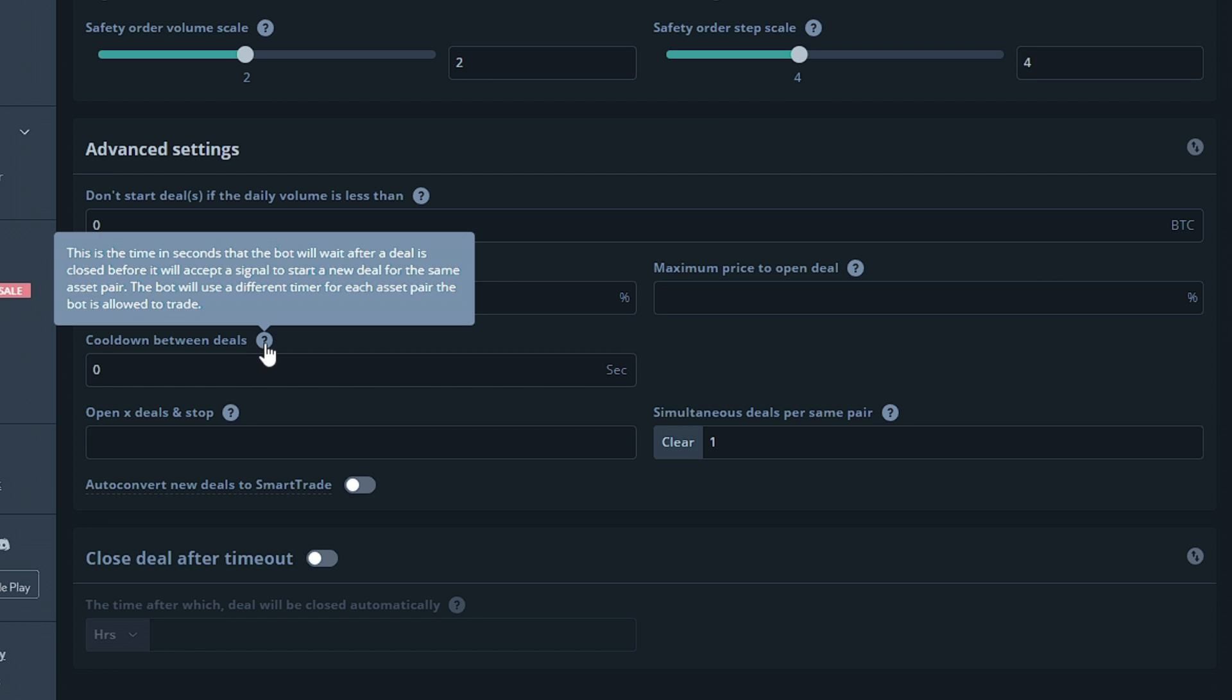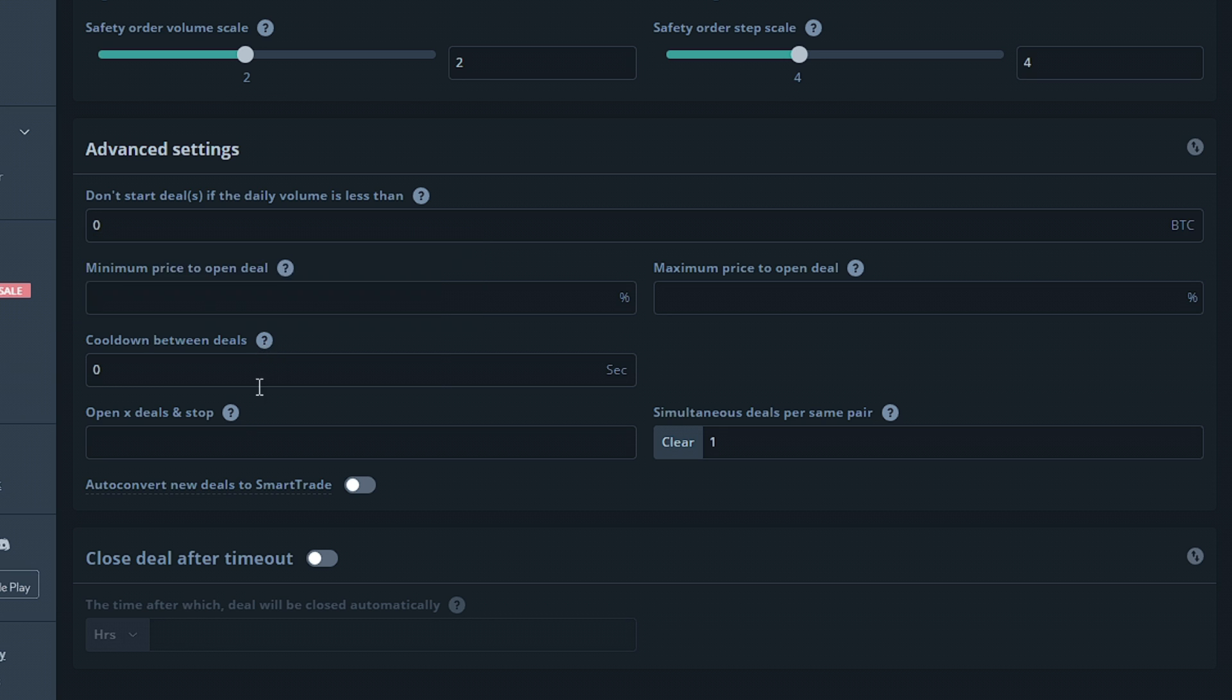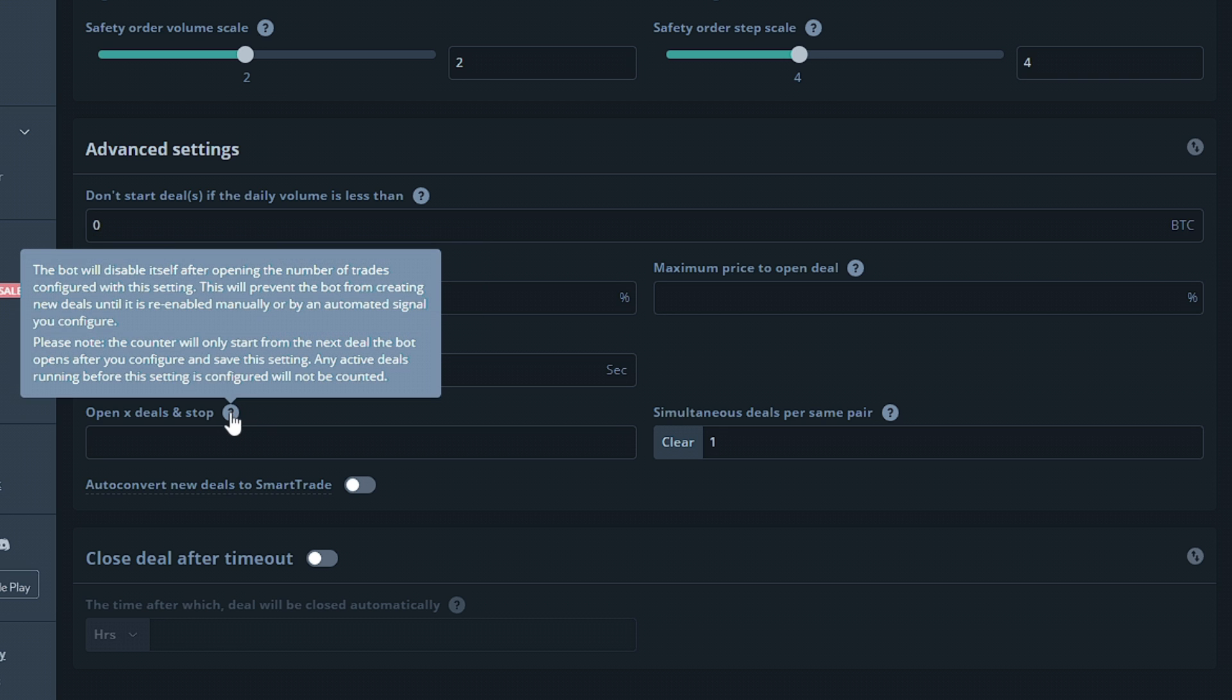Cooldown between deals will make your bot wait the set amount of time in seconds before it's allowed to work with the same pair it just closed the deal with. This will be pair specific so it will not prevent your bot from entering into a deal with Ethereum if you just closed the deal with bitcoin. The next option will allow you to set the amount of deals you'd like the bot to make and run before automatically turning itself off, preventing the bot from opening any new deals. Your bot's safety orders will still continue to run.